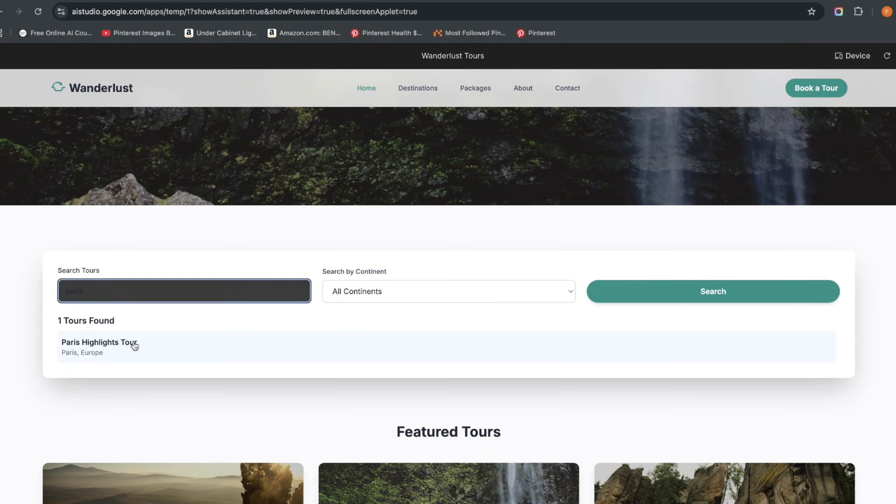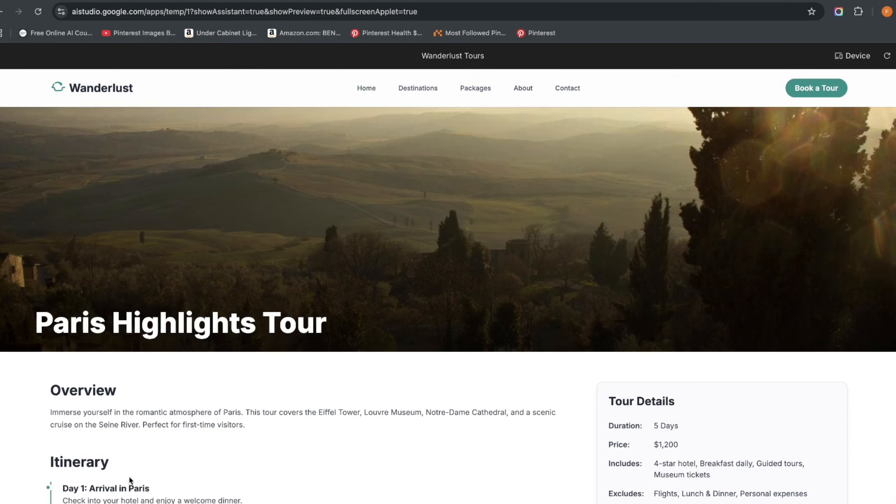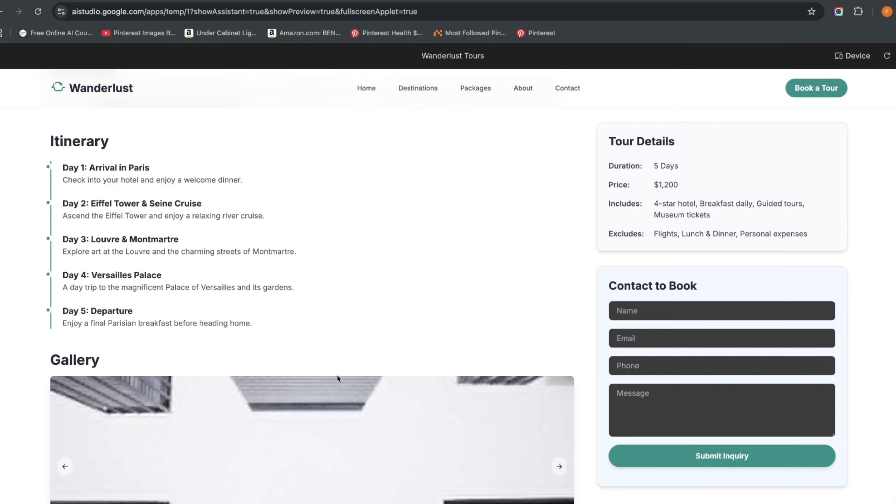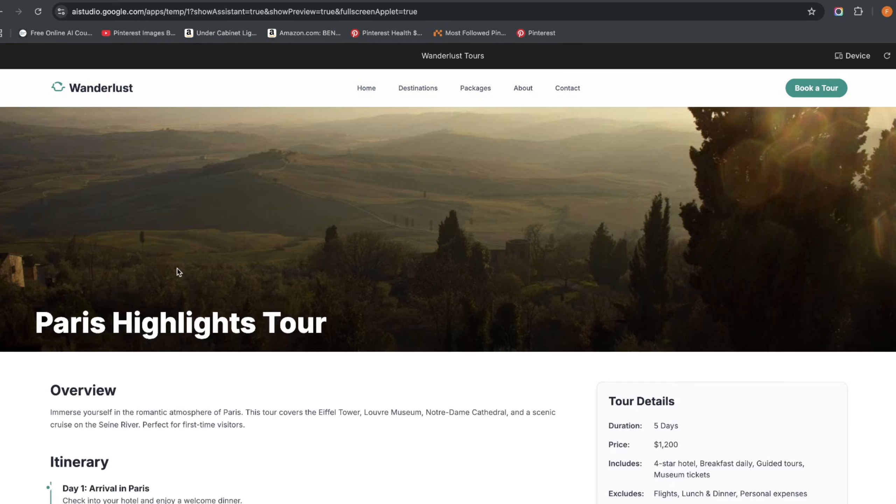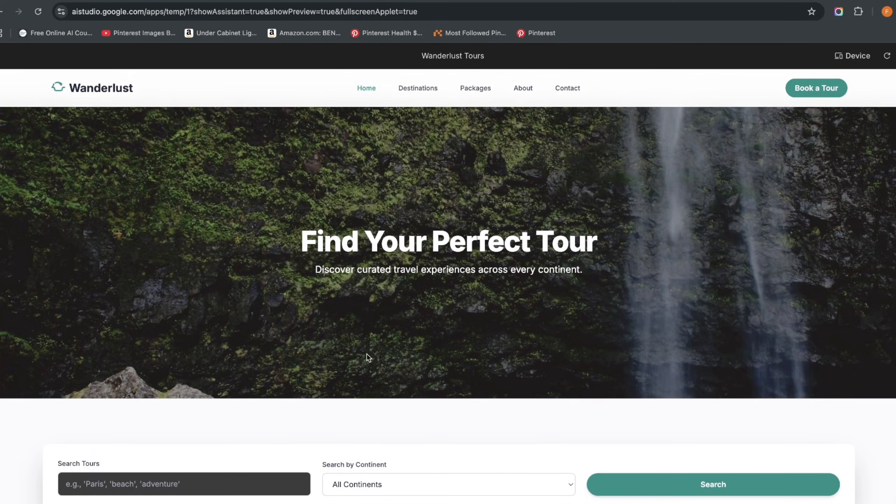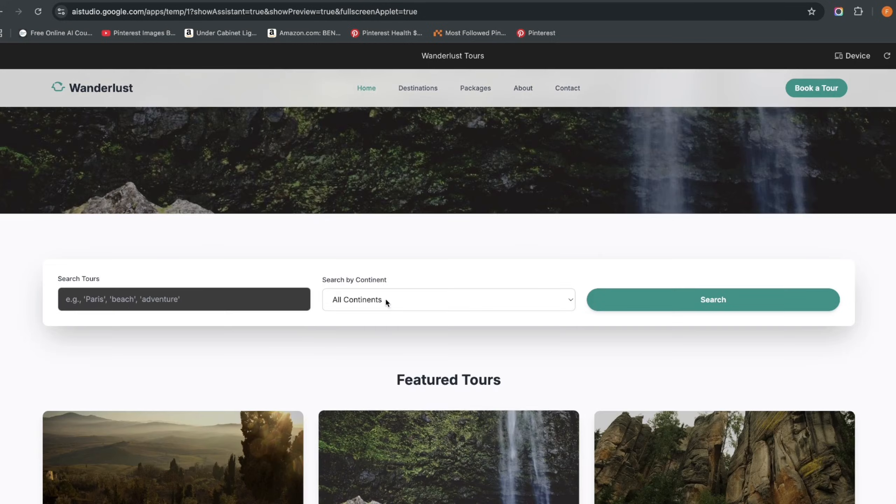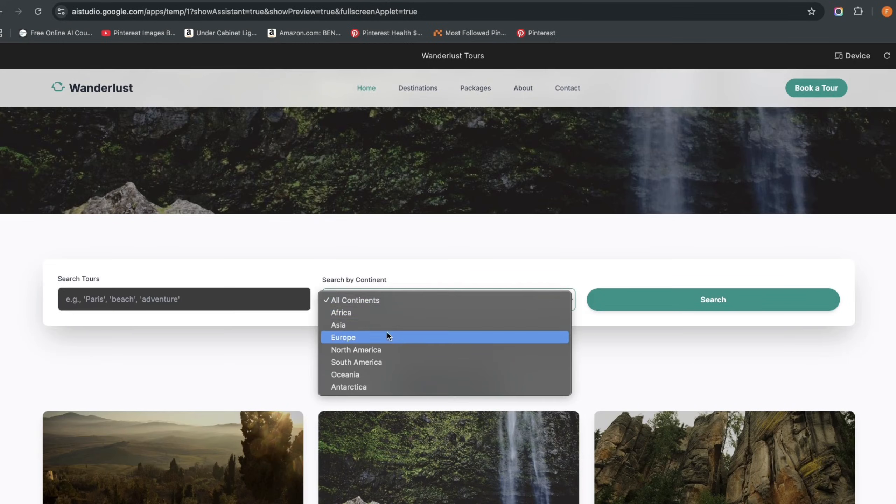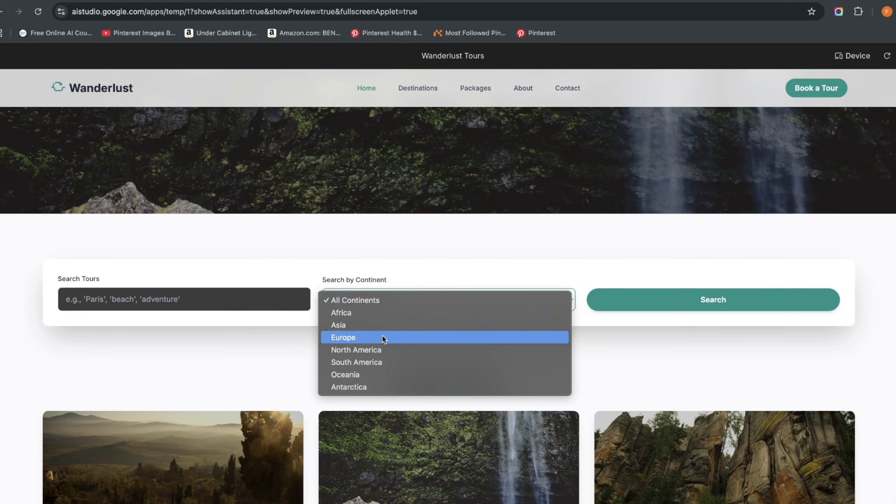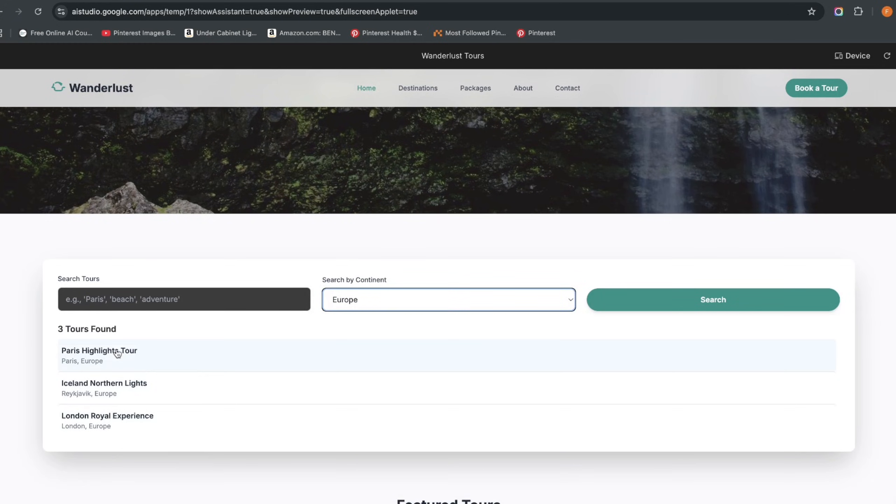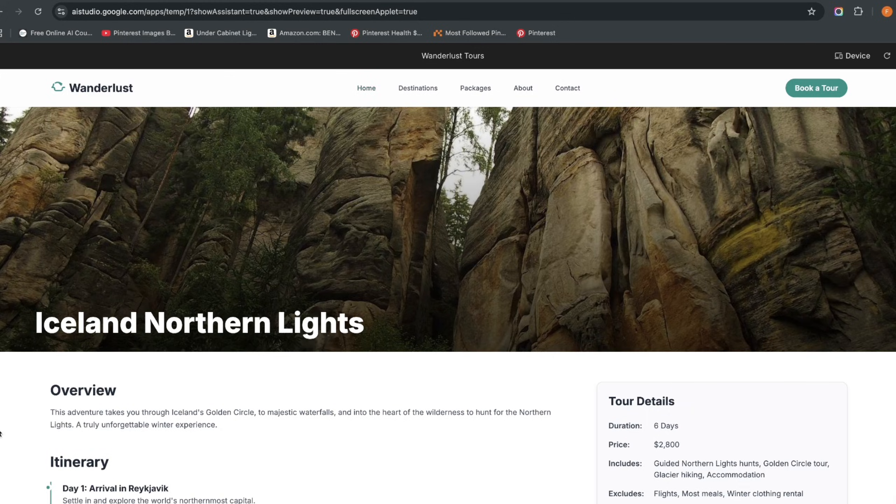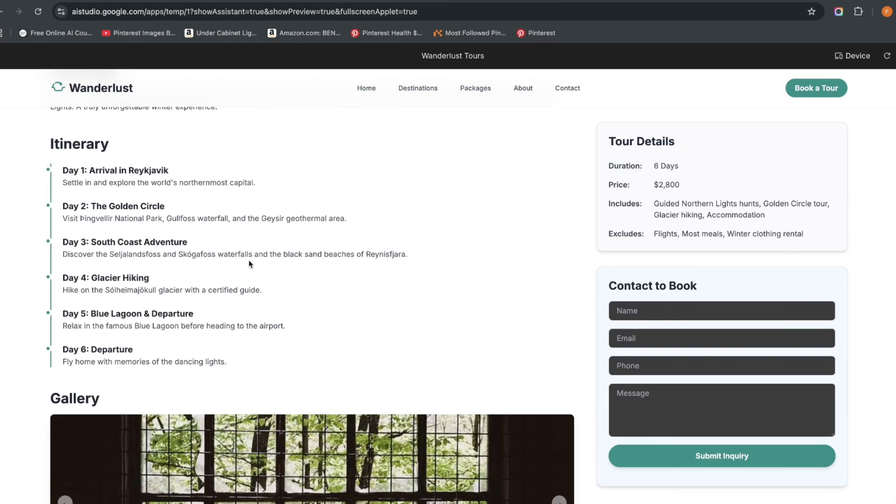Back on the home page, if I go back here and choose all continents, let's just choose, let's say Europe, and it brings me all the tours in Europe and I can choose one of these.